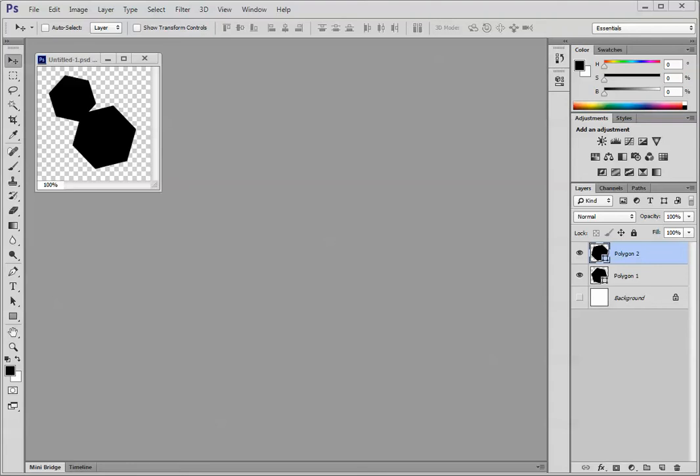The only thing you need to decide in advance is how large your final repeat will be. For this example, I'm working in a file that is 200 by 200 pixels square.